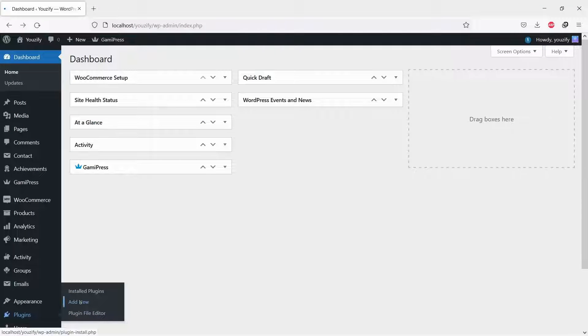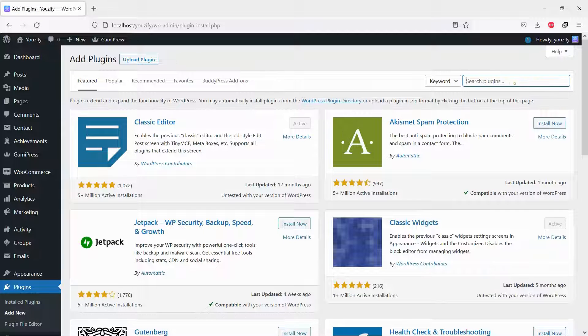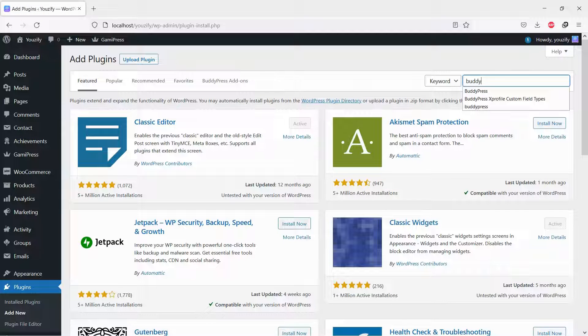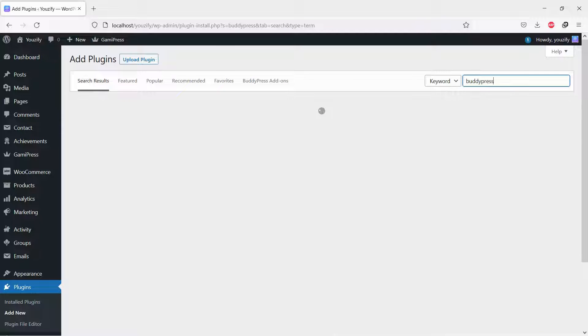First, you need to install the BuddyPress plugin. This plugin is free. You can find the plugin by the searching bar, then install and activate it.